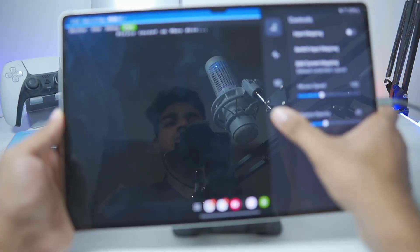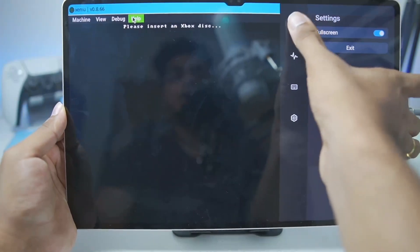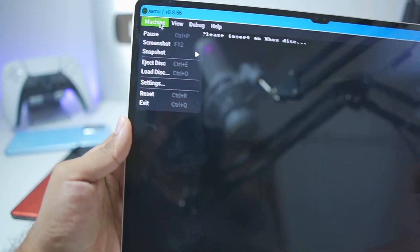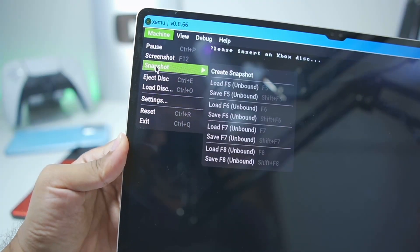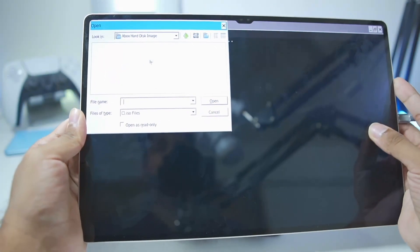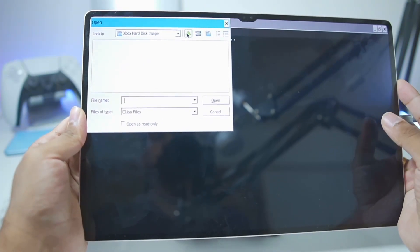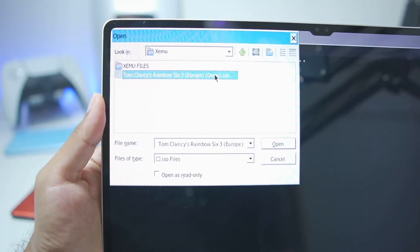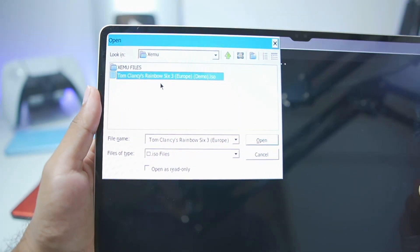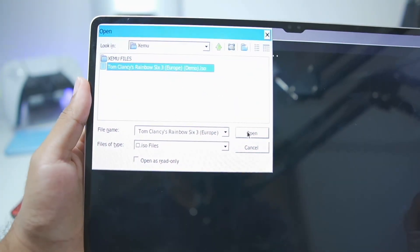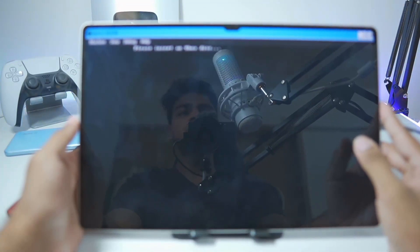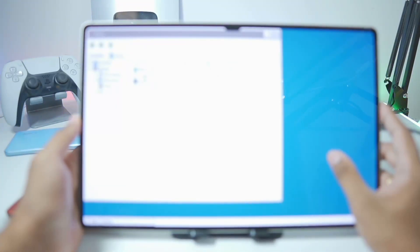Now go to Settings and enable full screen, then tap on Machine and go to the Load Disk option. Here you'll need to select your Xbox game. I'll scroll up and select the Xbox game we'll be emulating today — Tom Clancy's Rainbow Six 3. Tap the Open button, then restart the Zemu emulator once again.